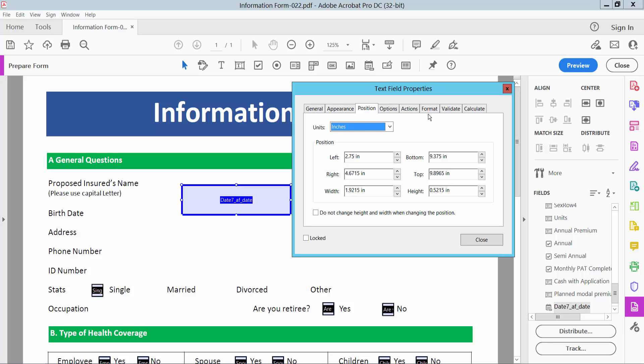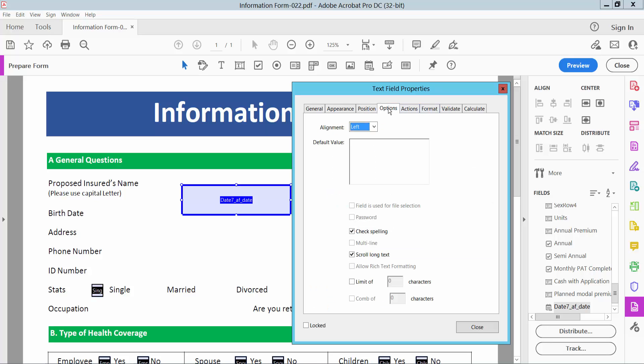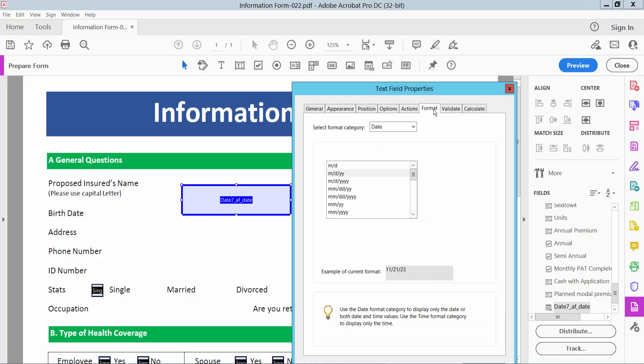Now select the format option. In this option, you can align the text. I'll align to center and select the format option.